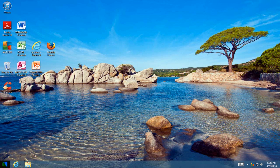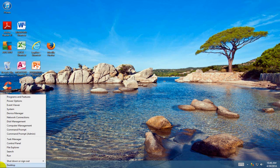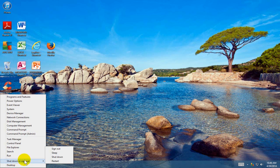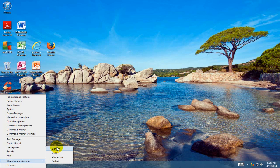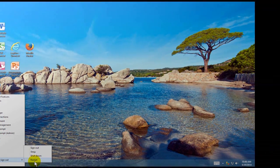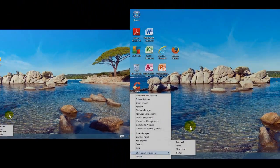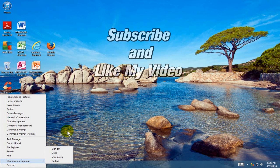Right-click on the lower left-hand corner of the screen and you can also get the option of sign out, sleep, shut down, and restart. Okay, that's it for this video. I hope you found my tutorial helpful.